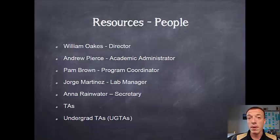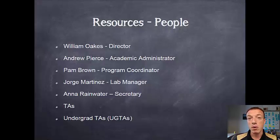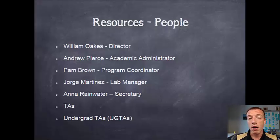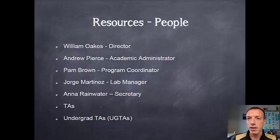In addition to permanent staff, we have undergraduate TAs and graduate TAs here to help you. Graduate TAs post their office hours and will be in your labs, or you can send them an email and they'll contact you. Undergraduate TAs are usually in the lab evenings and weekends to help you out with supplies and with your projects.